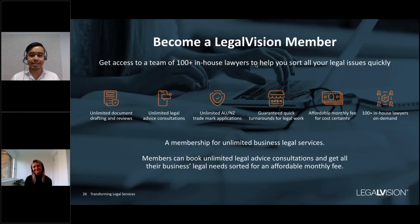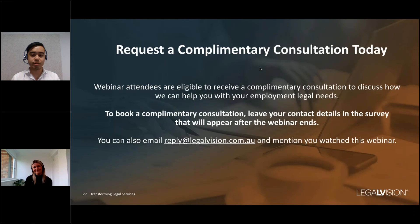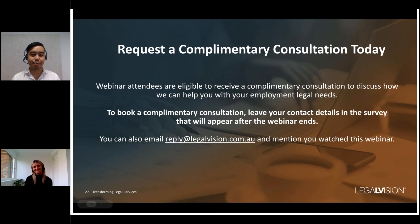Before we wrap up, we wanted to share about our LegalVision membership — unlimited business legal services for an affordable monthly fee, including unlimited document drafting and unlimited legal advice consultations. For example, we can draft your employment contracts and contractor agreements, and provide advice on the minimum entitlements for employees of your tech business. Webinar attendees are also eligible to receive a complimentary consultation to discuss your employment legal needs. Thanks so much for joining us — please complete the survey which will follow, and have a great day.